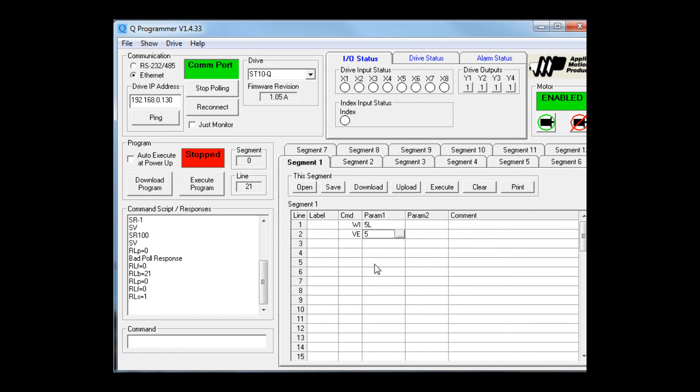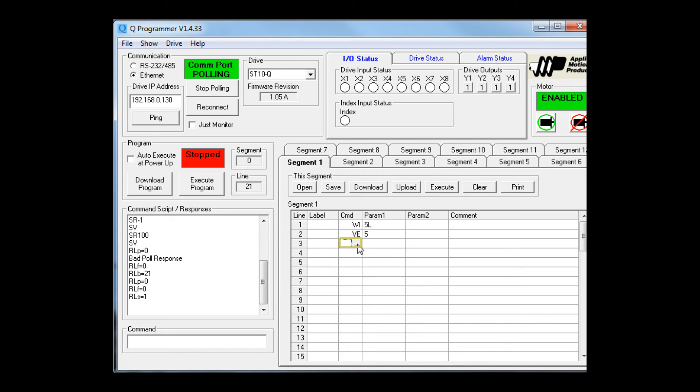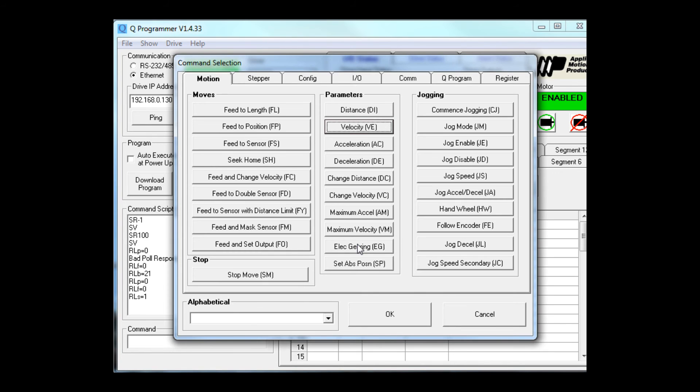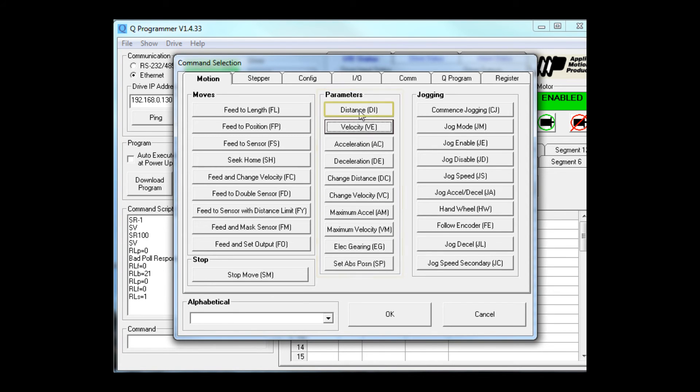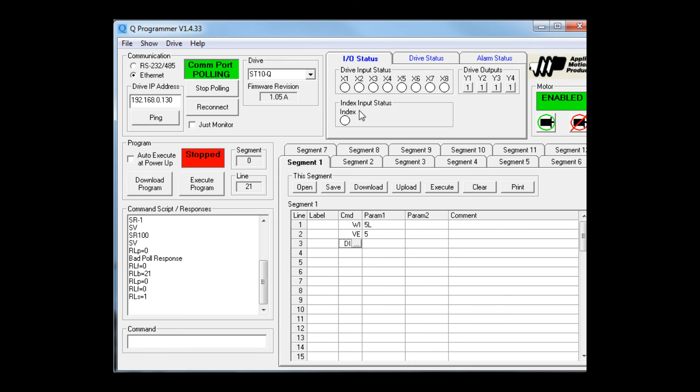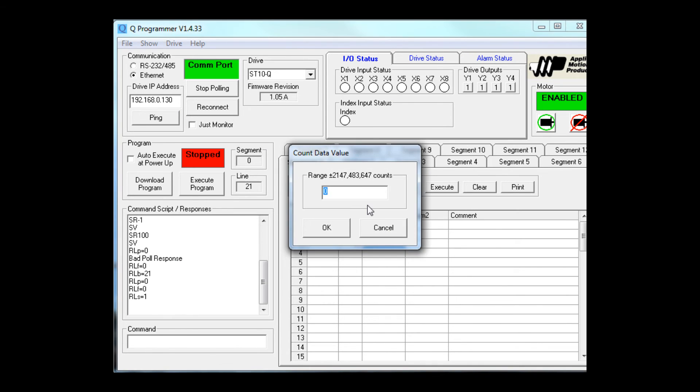How far do I want it to go? Well, in Configurator, we set our motor for 20,000 steps per rev. If I want it to move one rev, I need to give it a distance of 20,000. That's here under parameters. DI is the command for distance. And I'll set my distance for 20,000 motor steps.